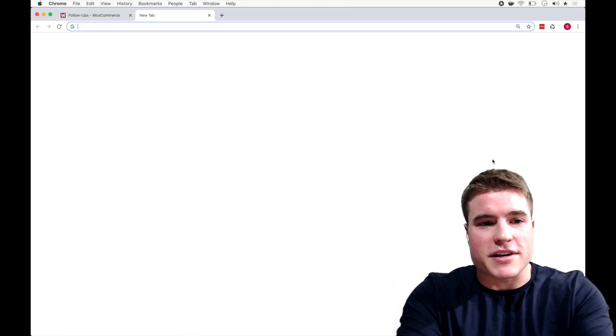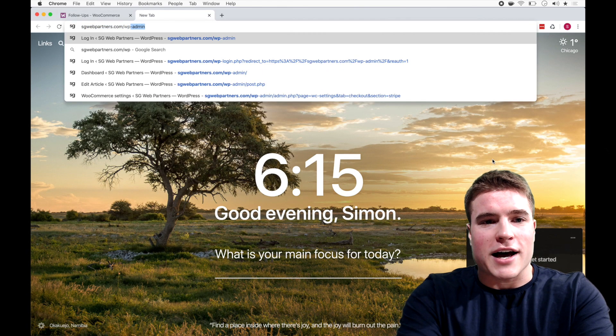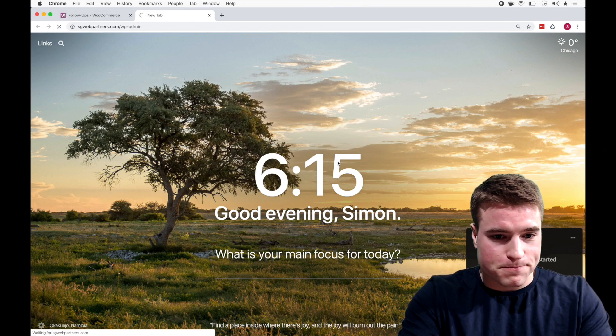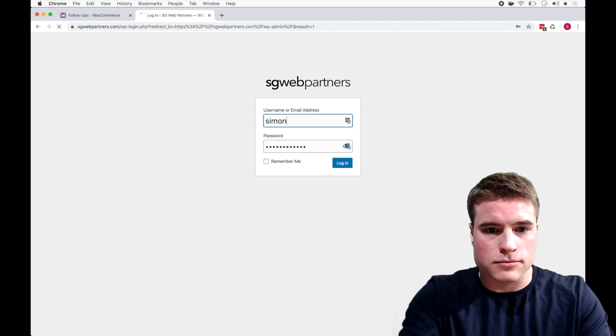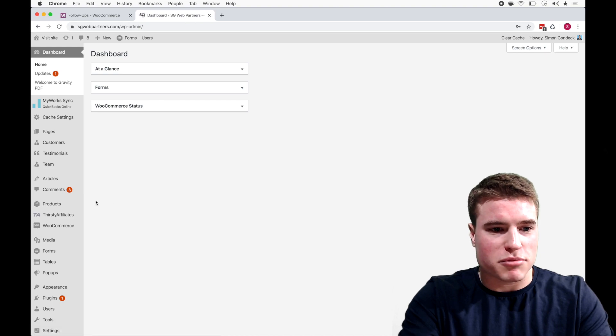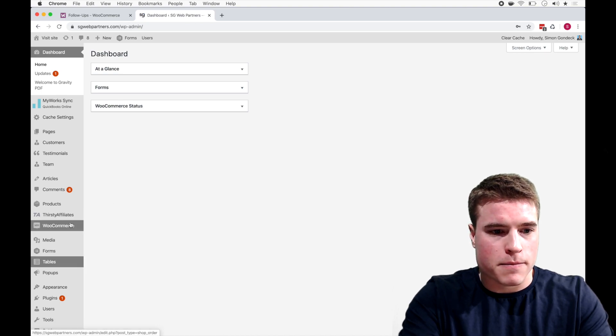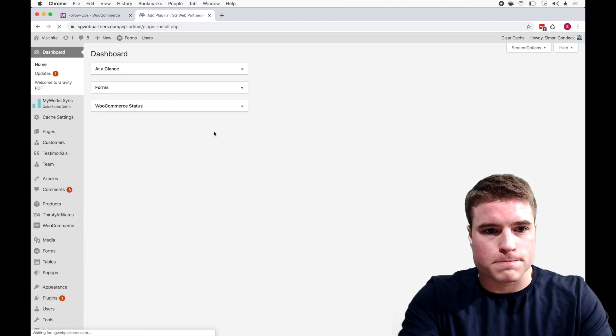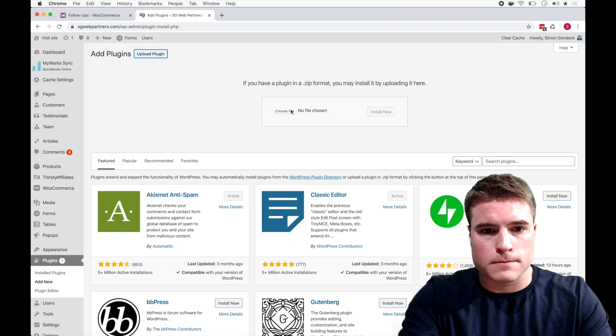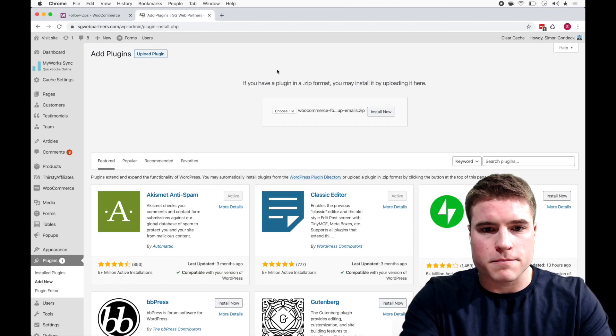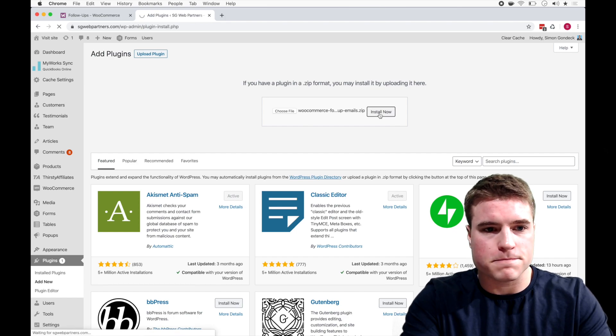And then the next step is if I go to my WooCommerce dashboard, I'm just going to upload this plugin and I'm going to activate it. Sweet, update it, install it.